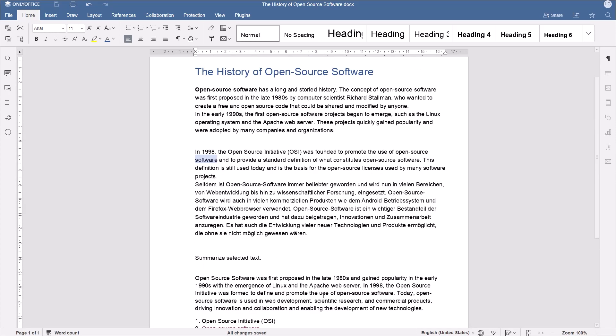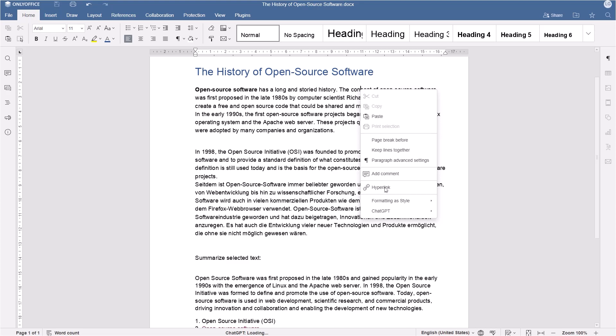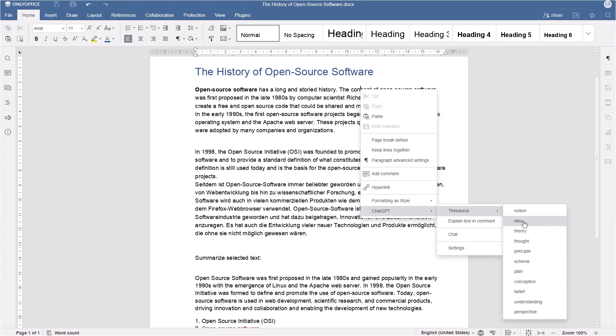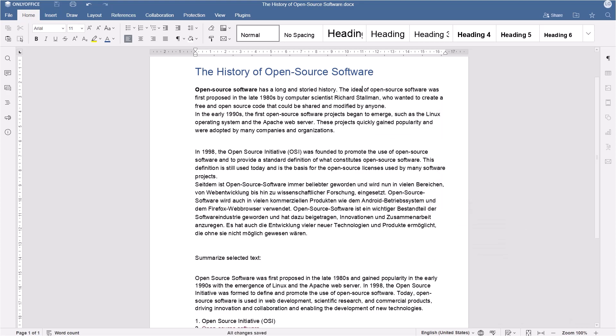Finally, you can find synonyms in ChatGPT. Right-click a word, go to Thesaurus, and choose the best synonym from the list.